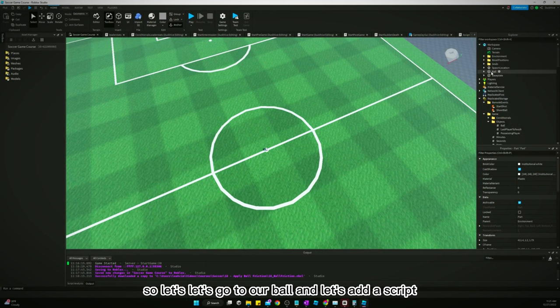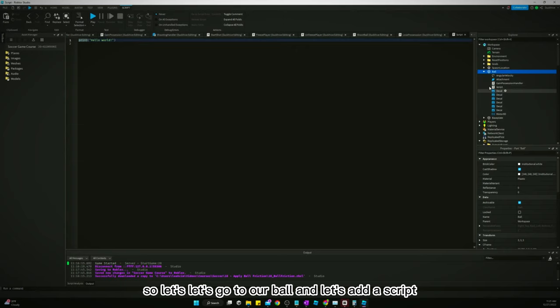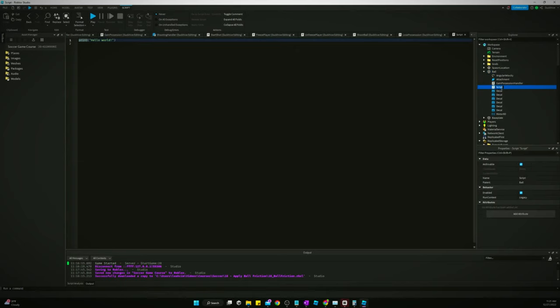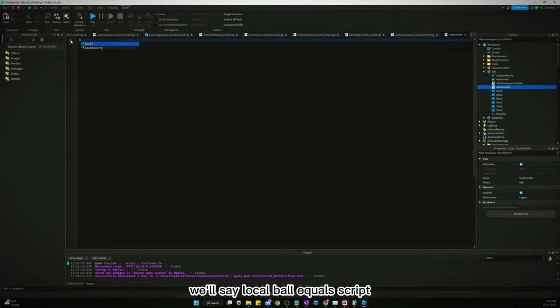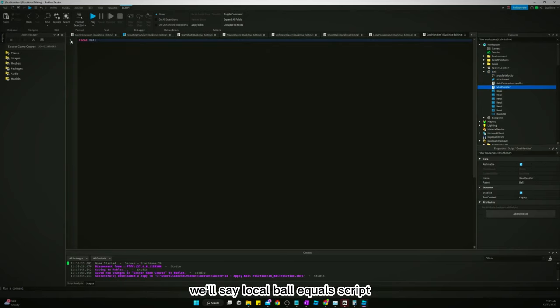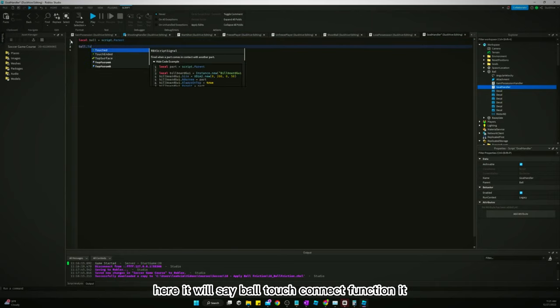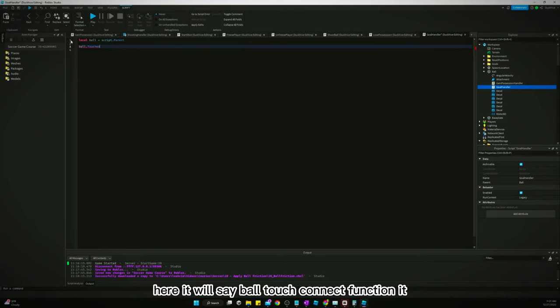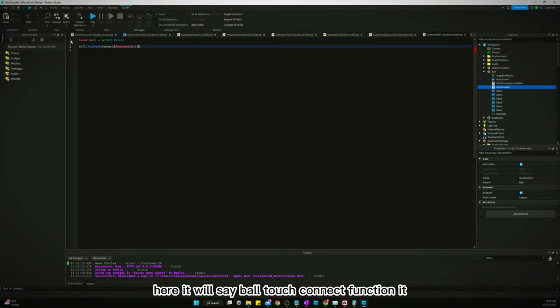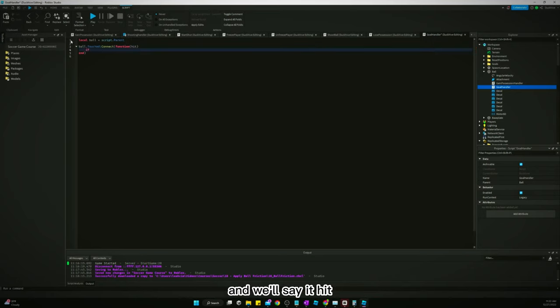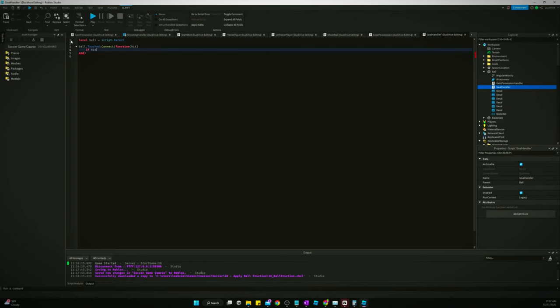Let's go to our ball and let's add a script. We will say local ball equals script dot parent, and we'll say ball dot touched connect function hit. And we'll say if hit dot name - well let's do this.